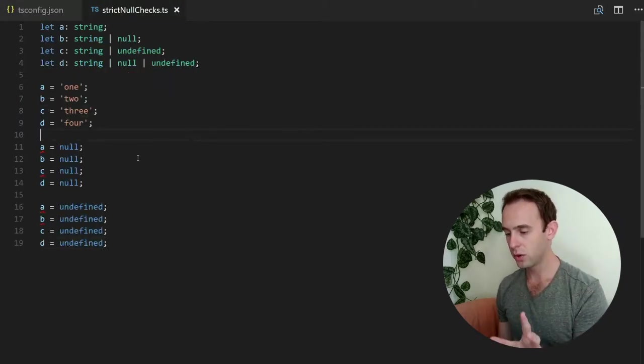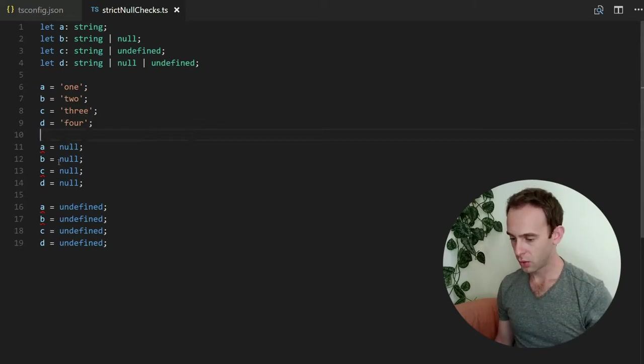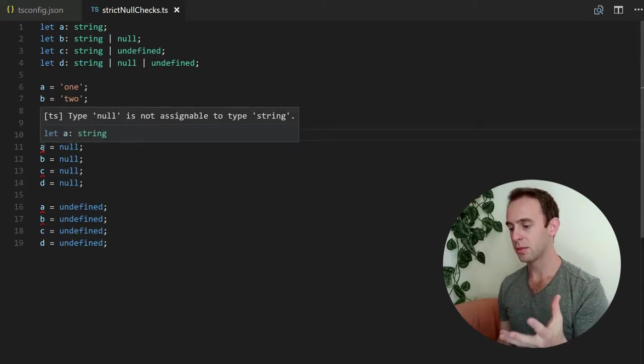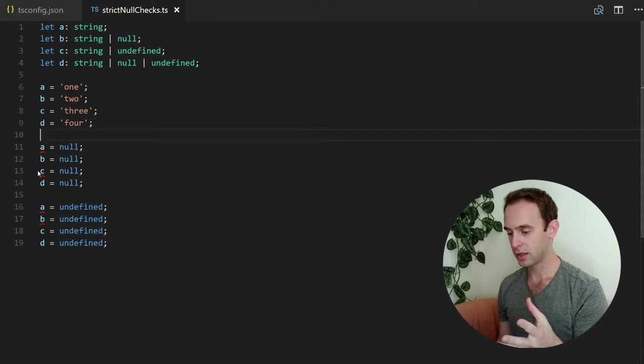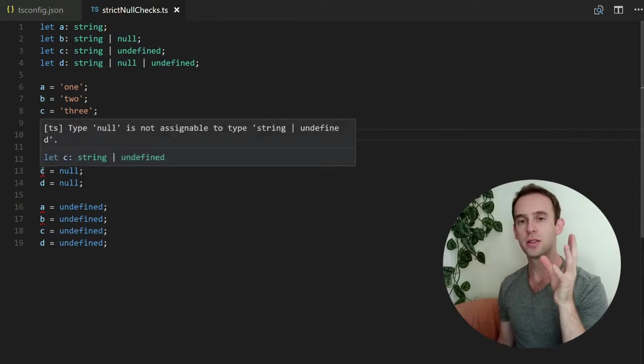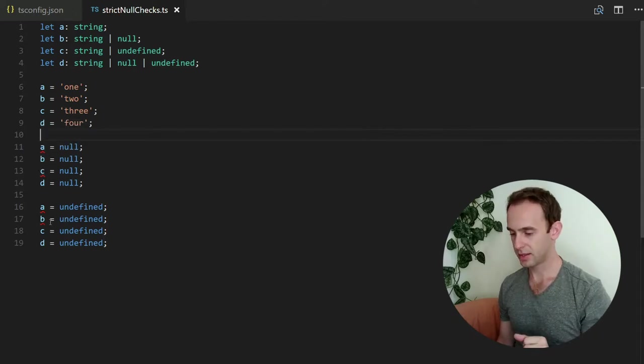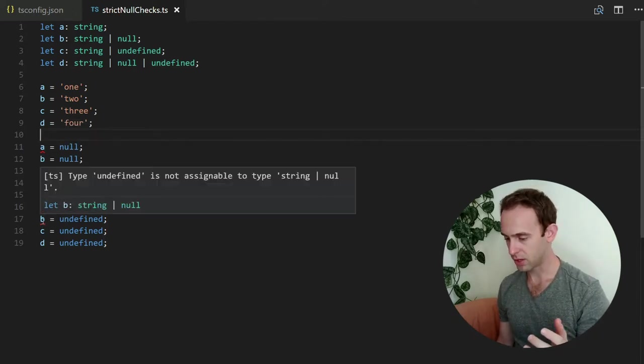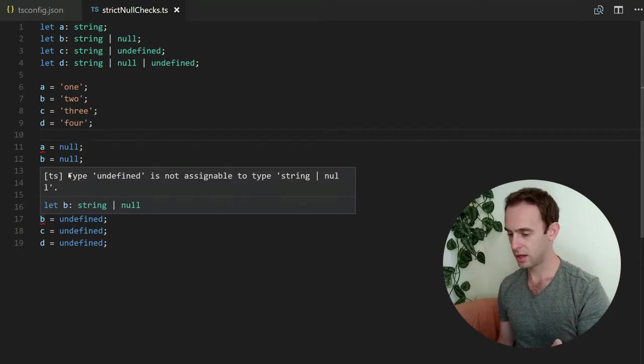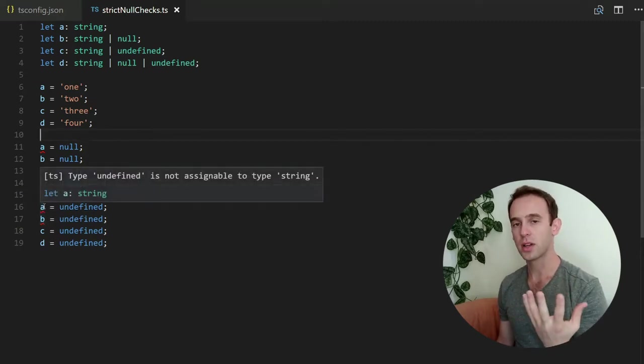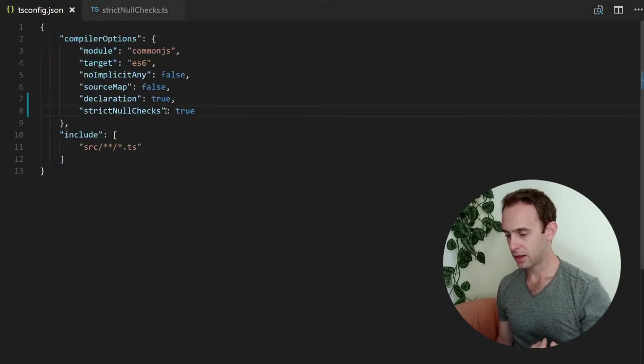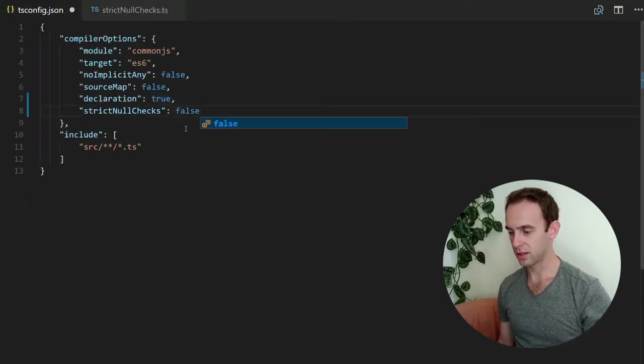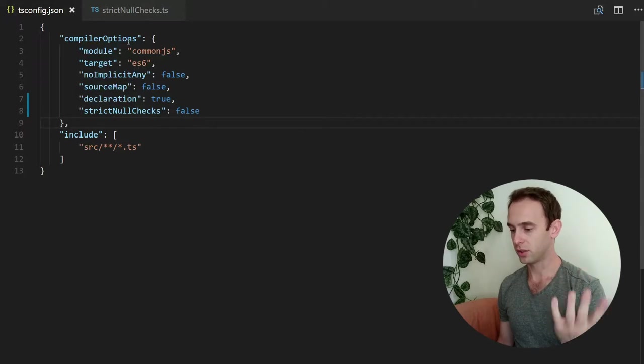Okay now you can see some errors. So what am I seeing? I'm seeing that type null is not assignable to type string, and the same thing, type null is not assignable to type string or undefined. And same here, undefined probably will not be assignable to type string or null. And the same thing here, undefined is not assignable to type string.